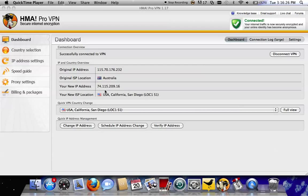Alright, so this is just a quick video to show you guys how to use the Hide My Ass VPN software. I'm not sure how many of you guys actually have this, but there's a lot that do.